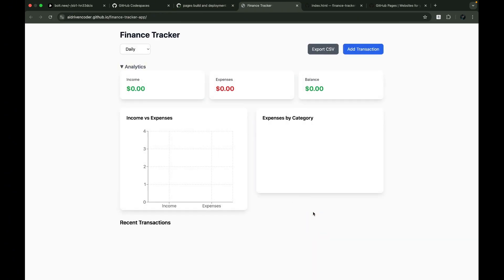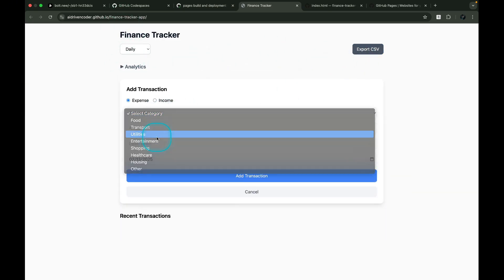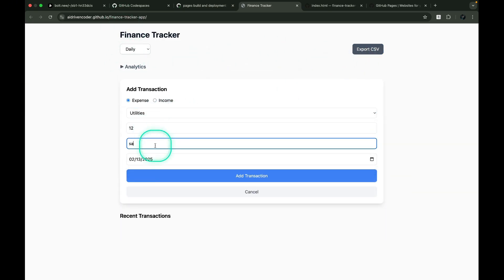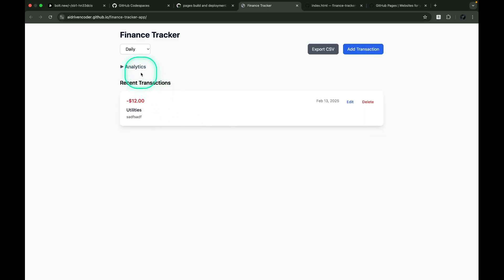Success! Our site is now live at this URL. Let me test it quickly. Add a new transaction. It works!